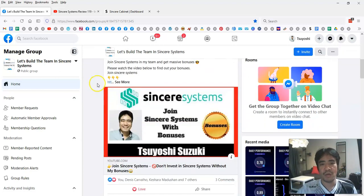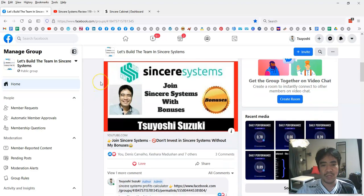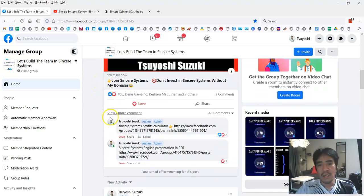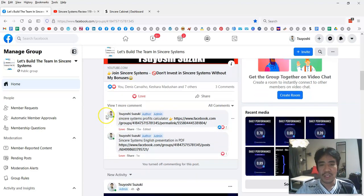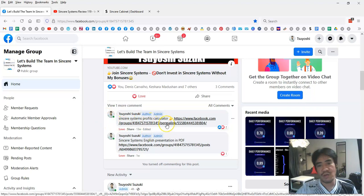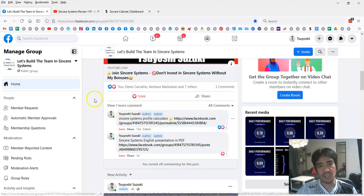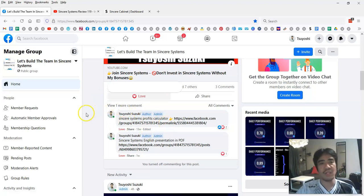You can go down to the comment section and see the calculator. When you click this link, you can have access to the unofficial calculator where you can put your numbers and see potential income with the Sincere System.